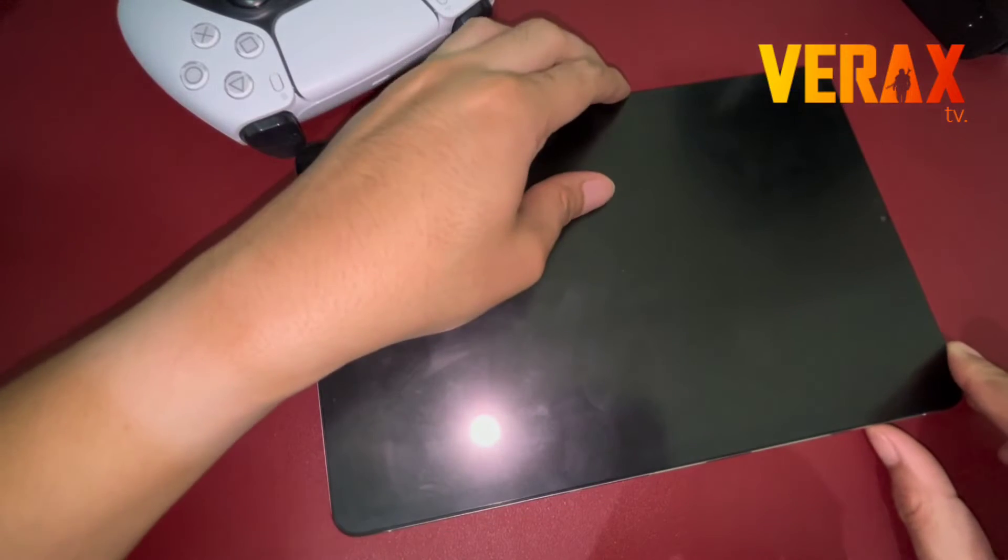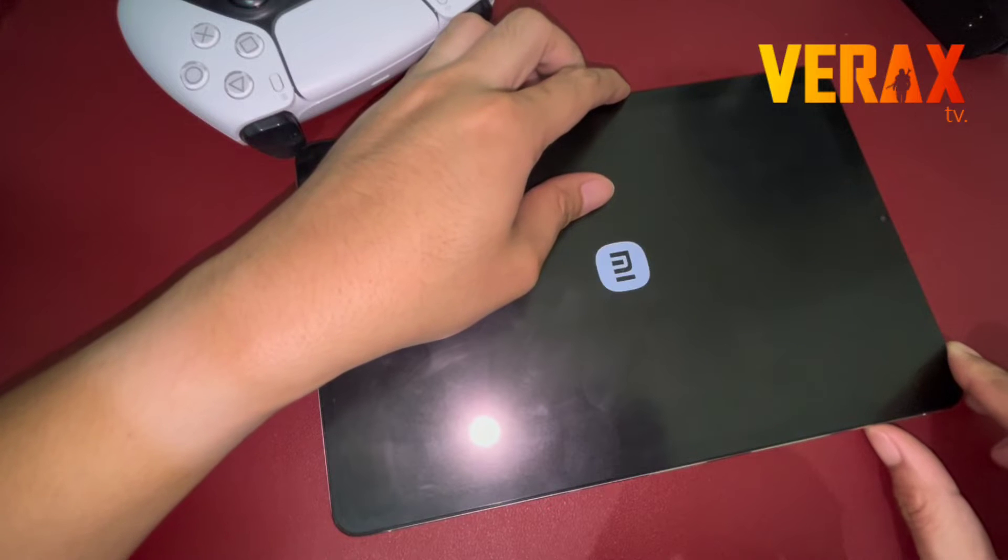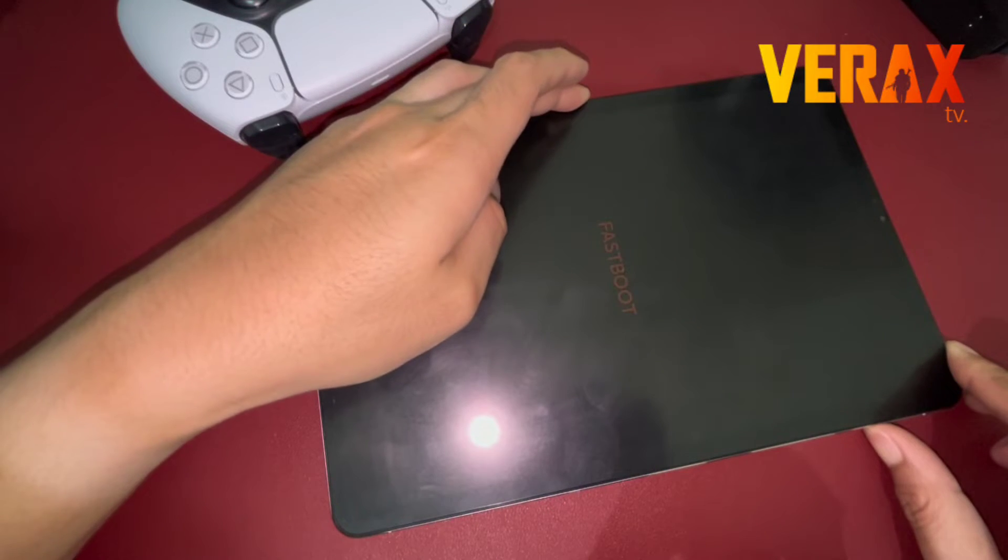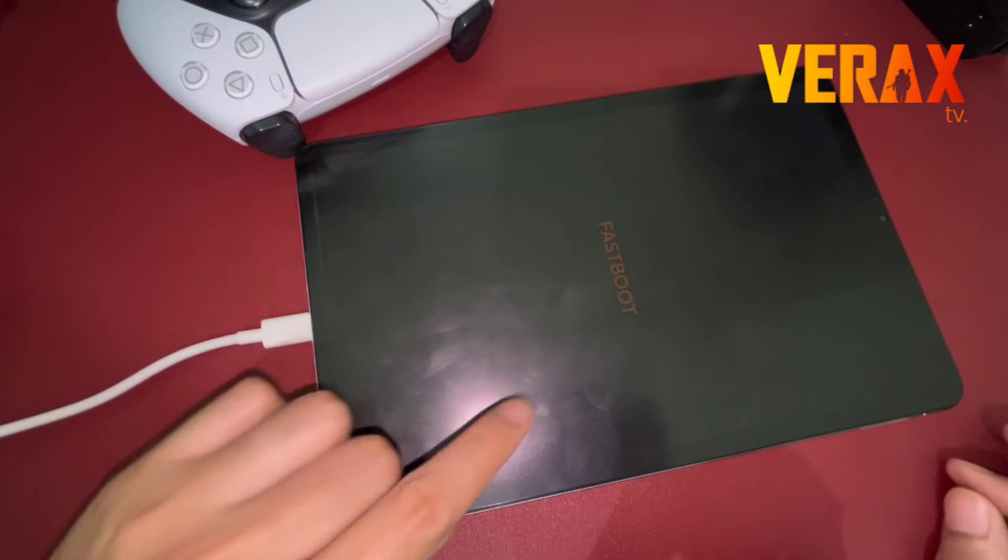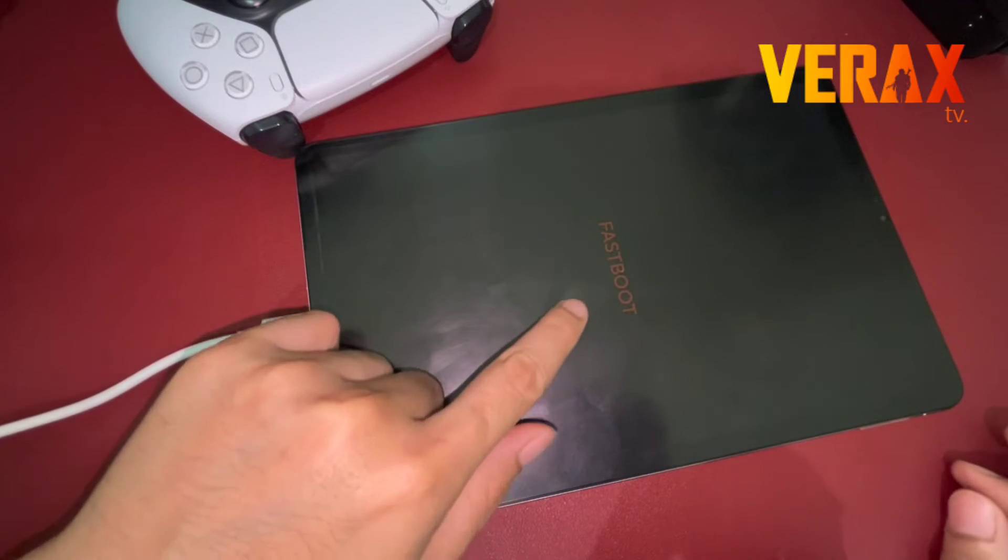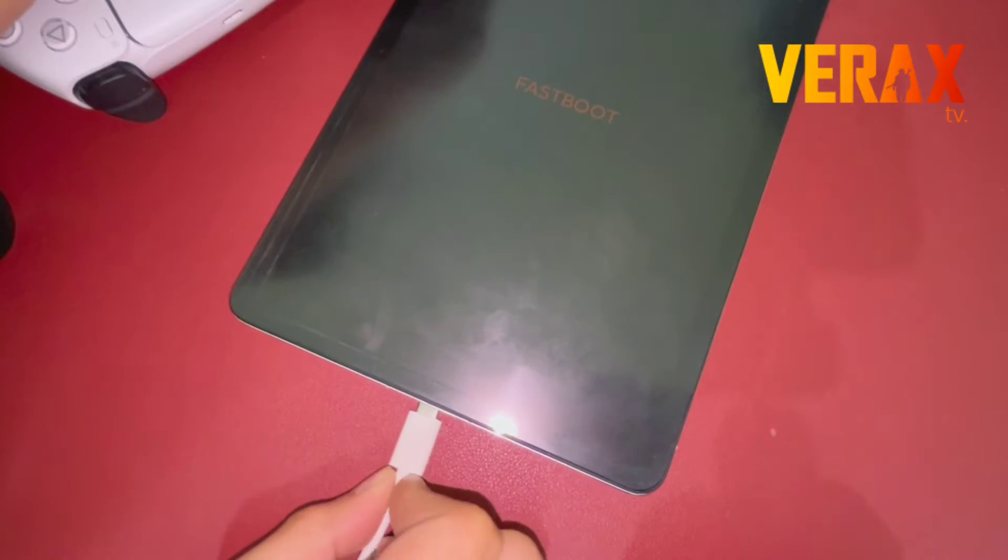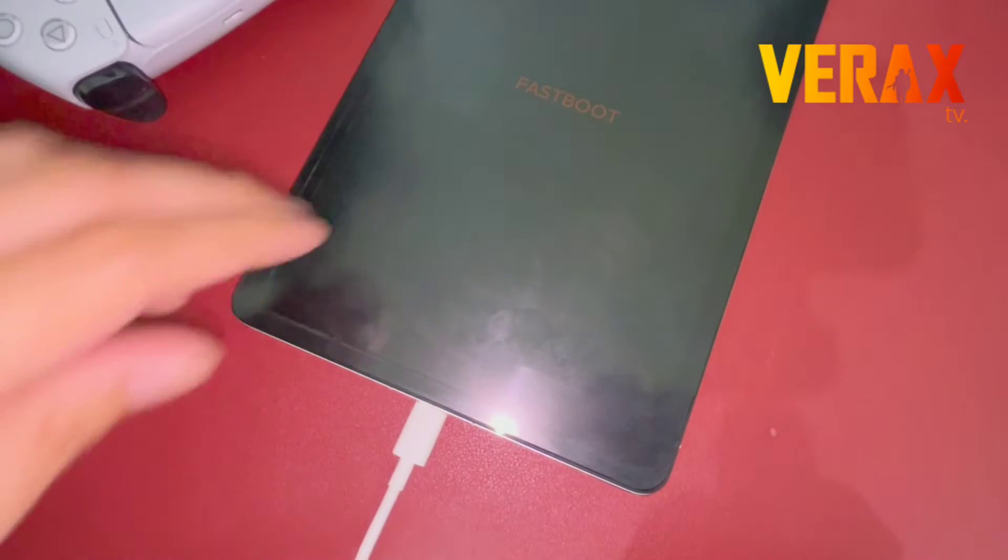Just power off the device and reboot to fastboot mode by pressing the power button and lower volume button simultaneously. Then connect the device to computer via USB cable.